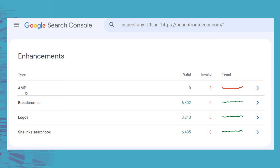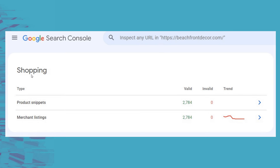Under enhancements, you can see accelerated mobile pages — showing zero valid, three invalid in this example since I don't have AMP installed. There are breadcrumbs with 6,300 valid, logos with 3,200 valid, and sitelink search box with 6,400 valid, so no issues there in terms of enhancements. And then last but not least, shopping: if you have an e-commerce website you can see product snippets and merchant listings, and you can see valid and invalid counts for your shopping statistics as well.